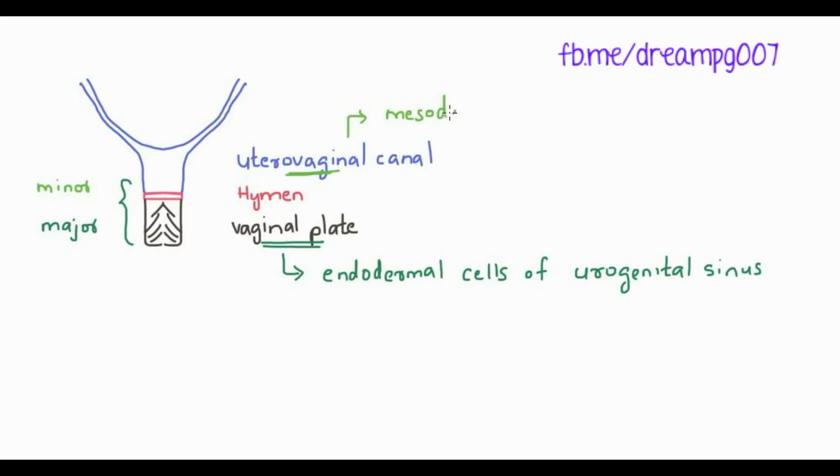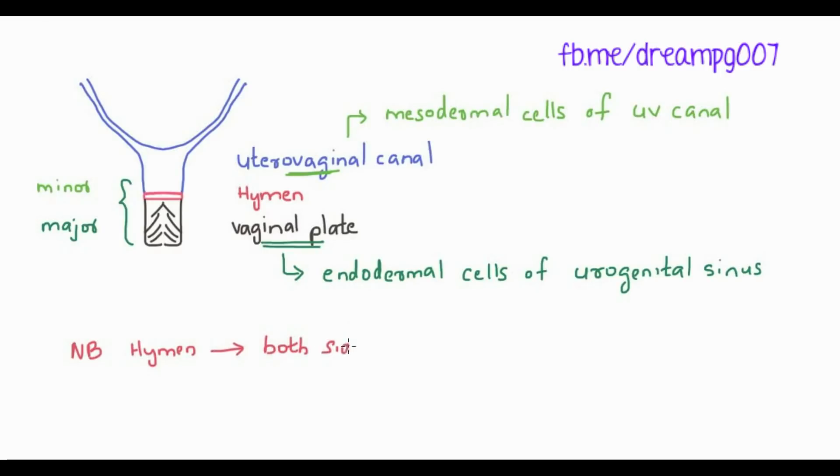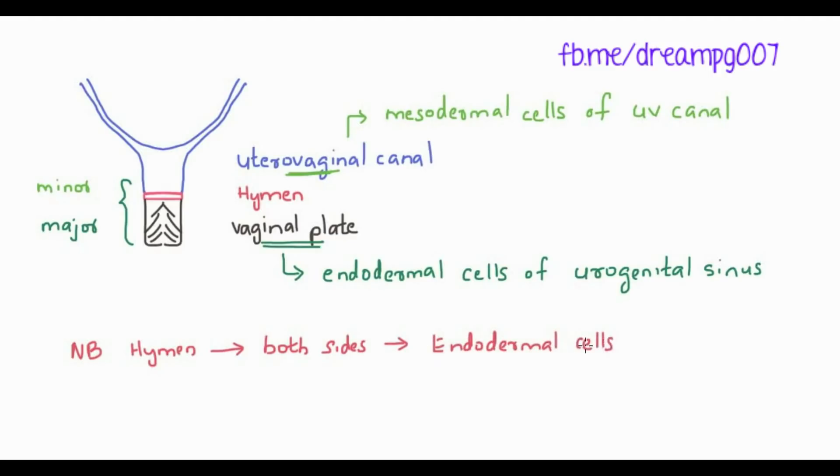So altogether the vagina is formed from two cell types: the endodermal cells of urogenital sinus and the mesodermal cells of uterovaginal canal. But the hymen is lined on both sides by endodermal cells.